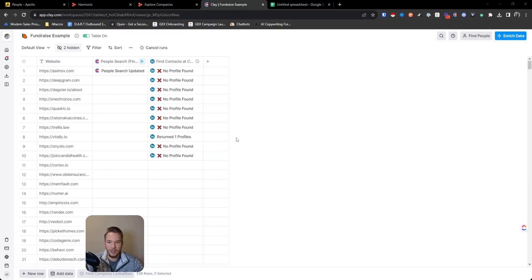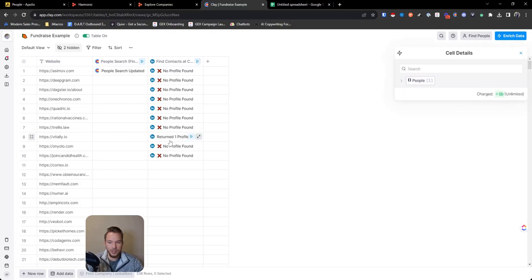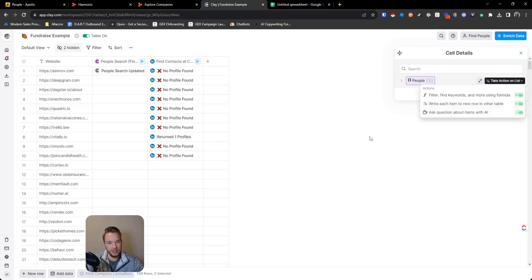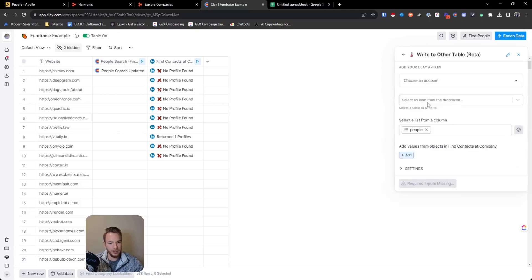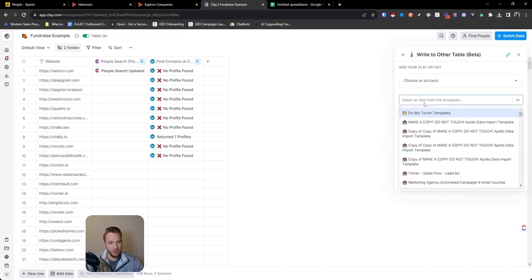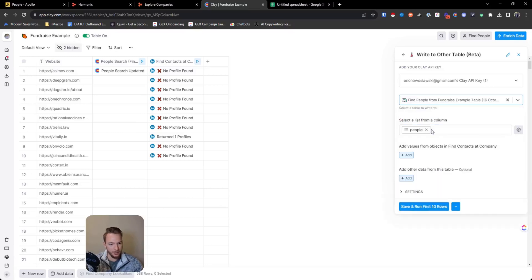And I know not every company has these people, which is totally fine. And we have this returned one profile right here, which is essentially all that we need. So we're going to open that up and then we'll hit take action on list. And we're going to click write each item to a new row in other table. And so the other table that we're going to hit is going to say fundraise to find people from fundraise table.